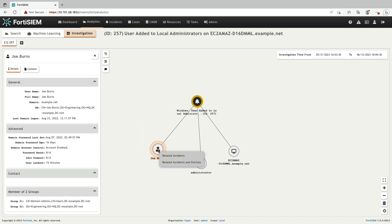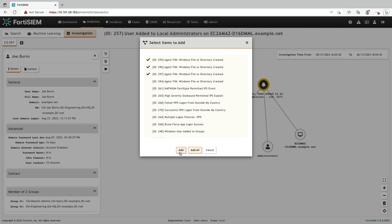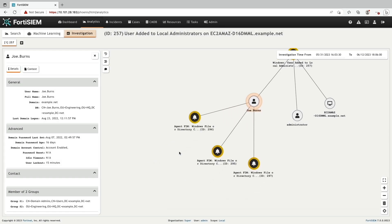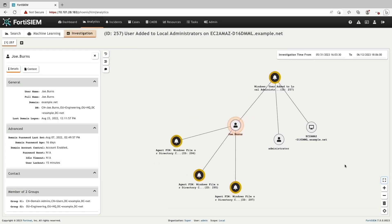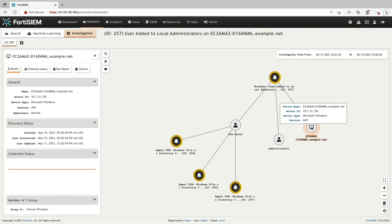Let's right click on this user and add them to the investigation. Now I'm going to do the same for the host machine on the right.